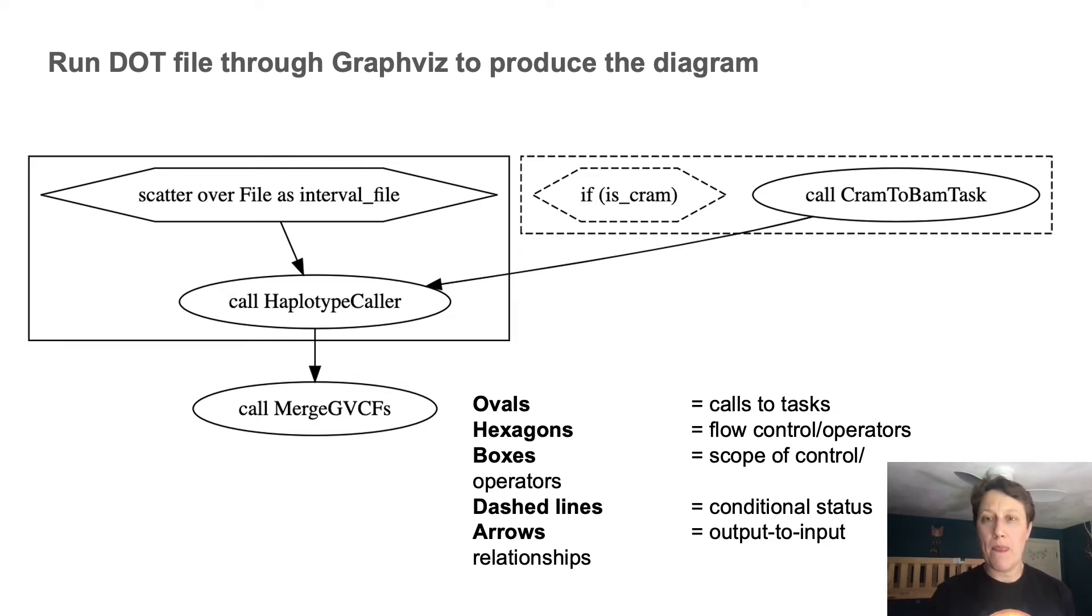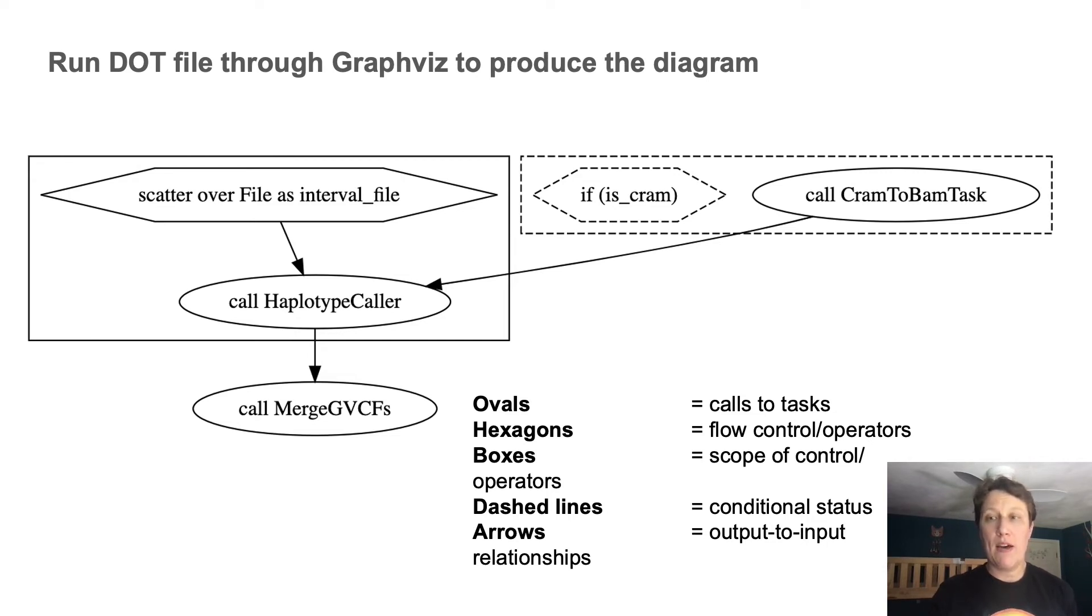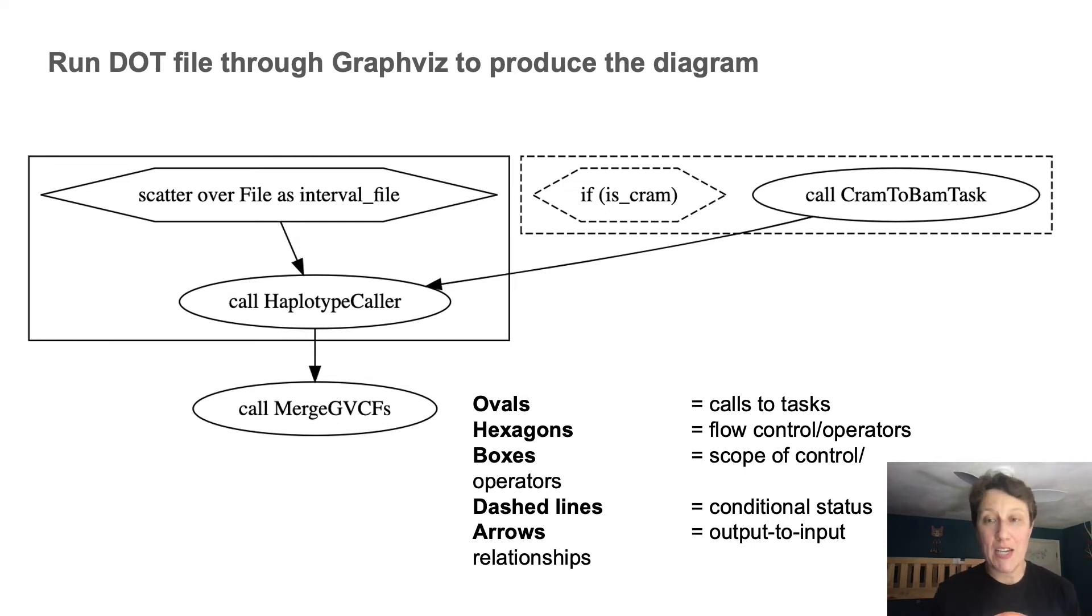Hexagons are operators that control or modify execution. The boxes define the scope of the operators, i.e. what calls are subject to their control.